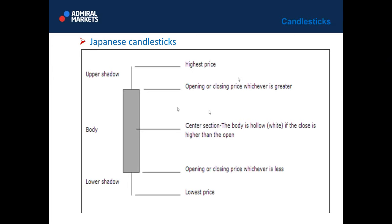A few words about candlestick patterns: Munehisa Homa was the inventor of candlestick patterns in the 18th century. Back in time, they didn't have any computers and were trading manually — they traded rice. Homa invented candlestick patterns, so he is a pioneer of candlestick patterns. That is why we call those patterns Japanese candlesticks, because Japanese are really pioneers in trading candlestick patterns.